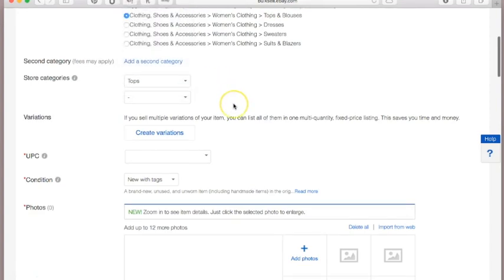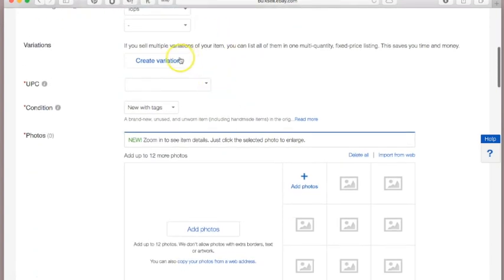Variations means that if you have, say, two pairs of pants that are different sizes but the exact same pants, that would be a variation. For this screencast we're going to keep it very simple at the beginner level.